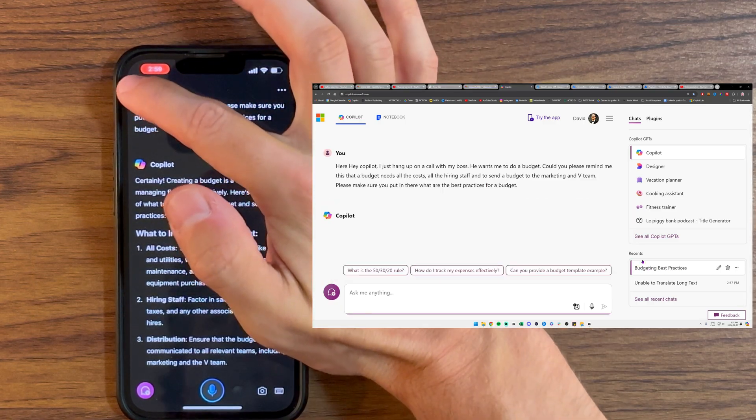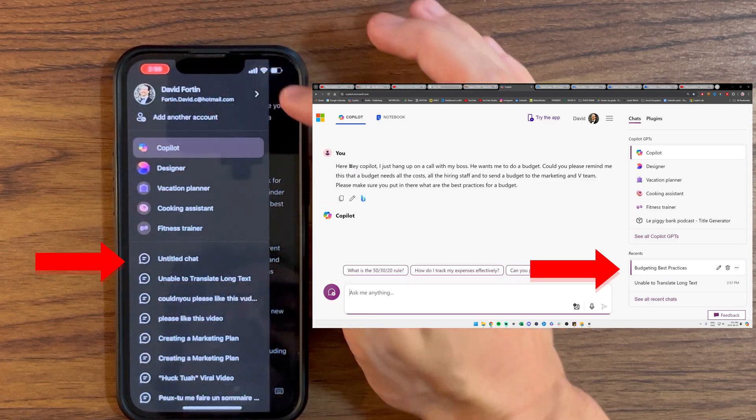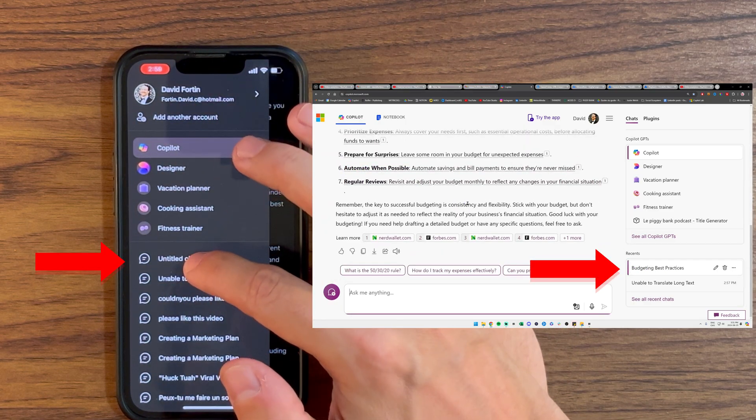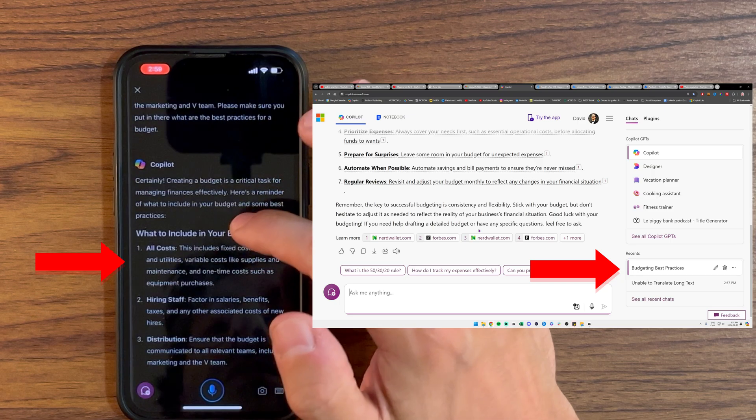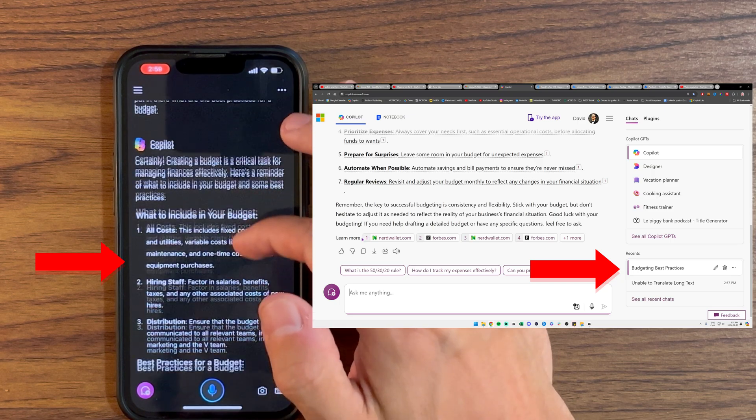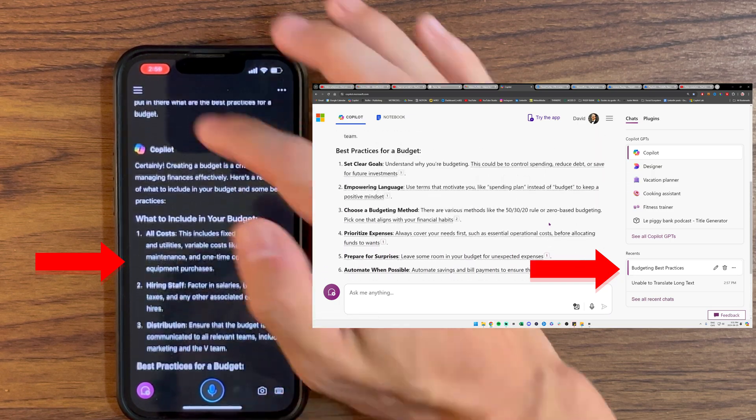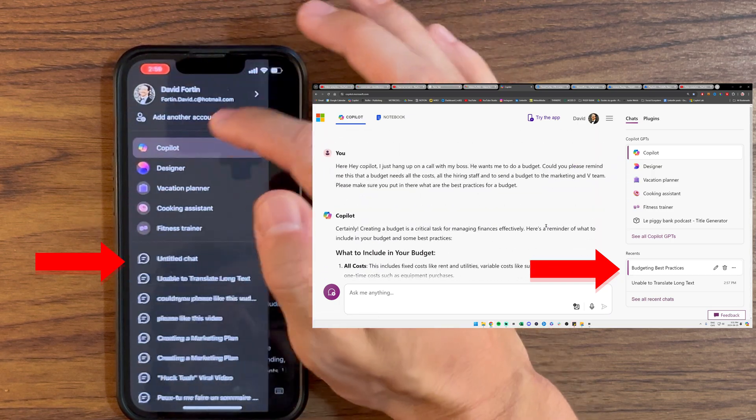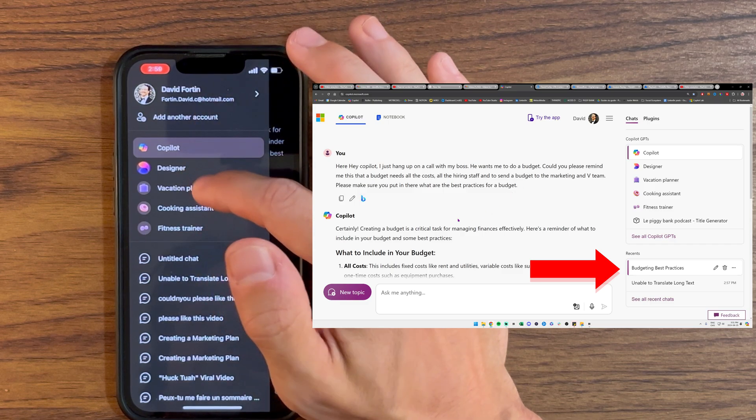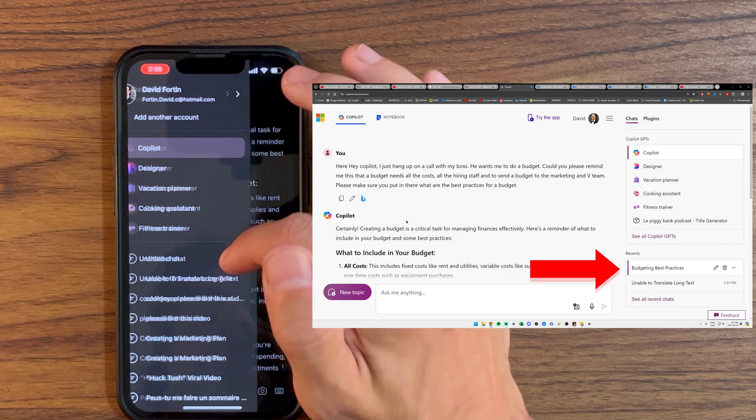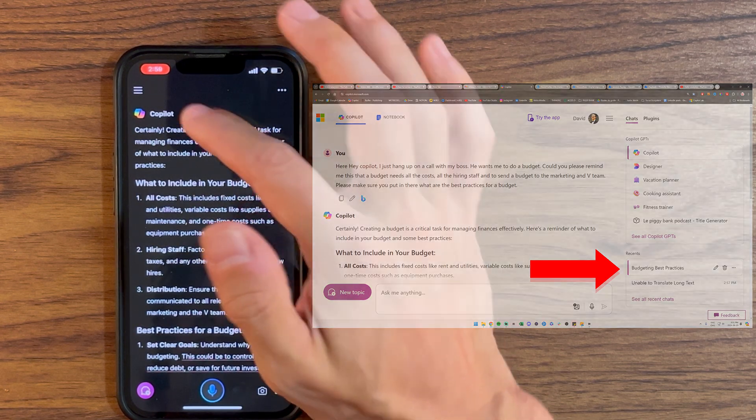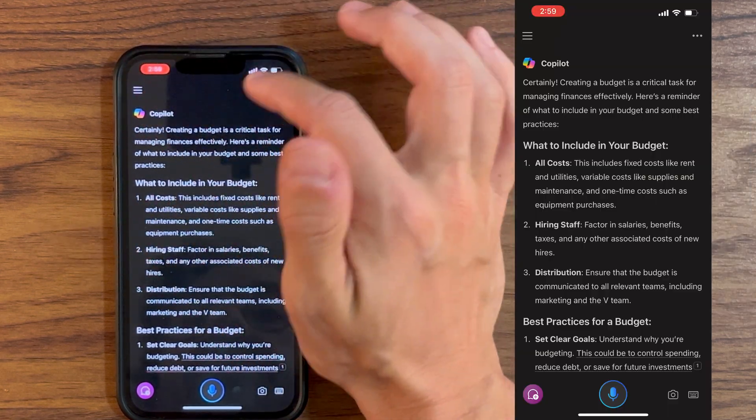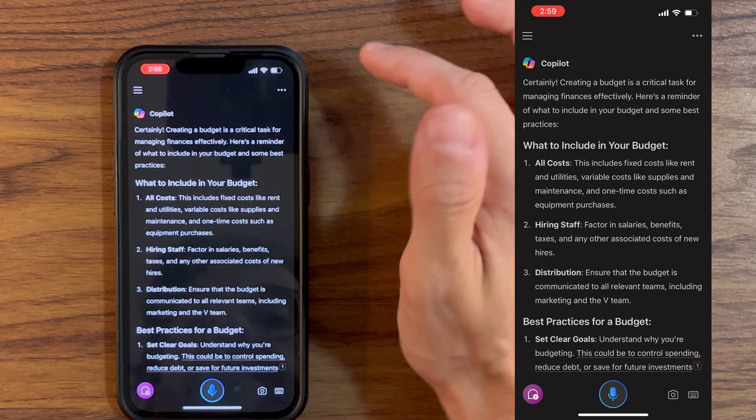All right, so now I have all of this. And when I go back to my computer, if I click on these three lines once again, here we go. The untitled chat that is here is my actual prompt that I just asked with the voice memo. So that's pretty cool. I'll go back to my computer and I'll be able to keep going from there, which is nice.